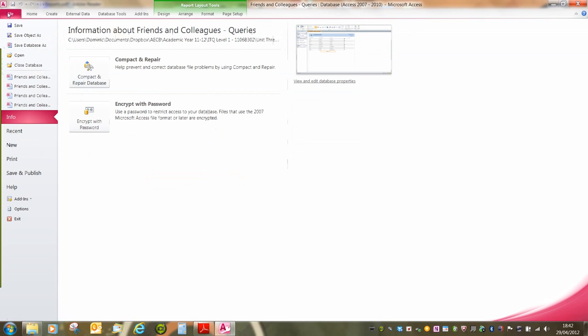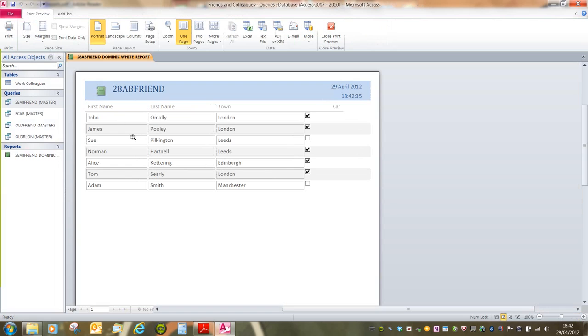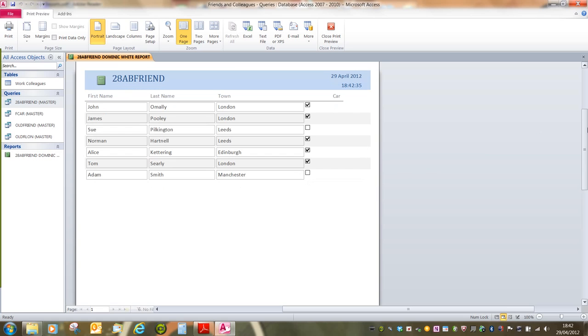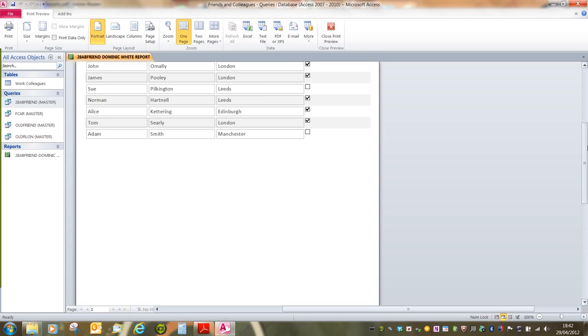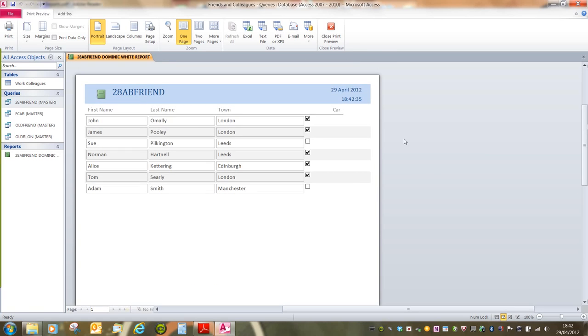To print this, again, if I say File and Print, and it's always best to check the print preview beforehand just to make sure that it does all fit onto one page or it is in portrait or landscape, depending on what you're asked for. So that's creating a relatively simple report.